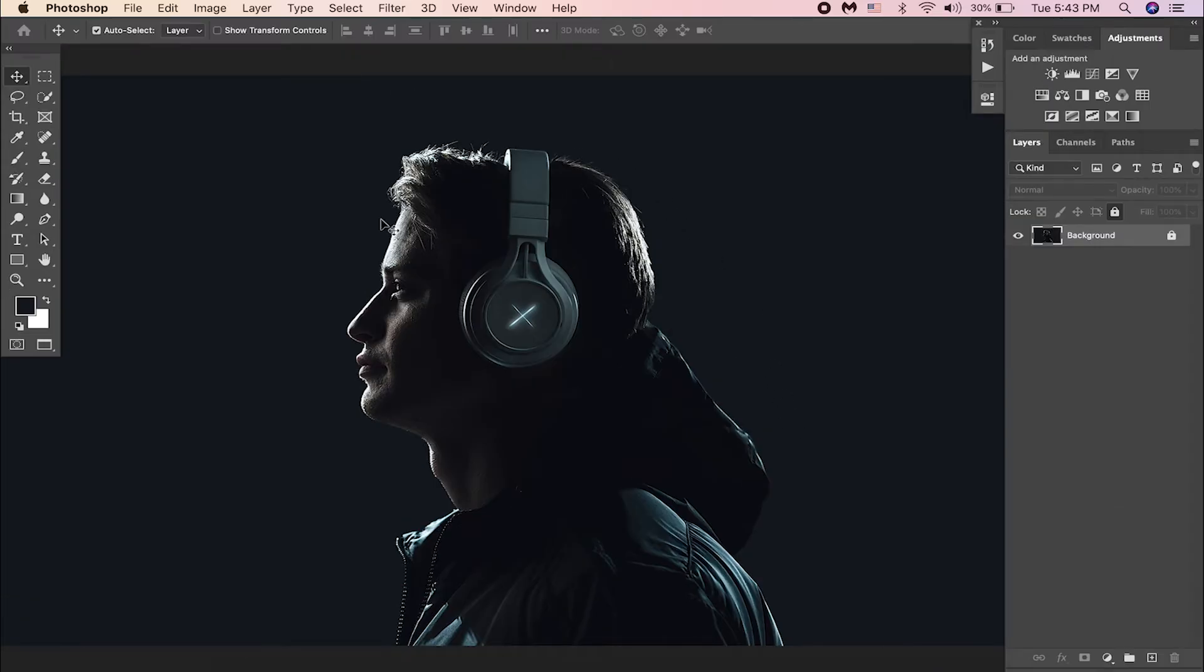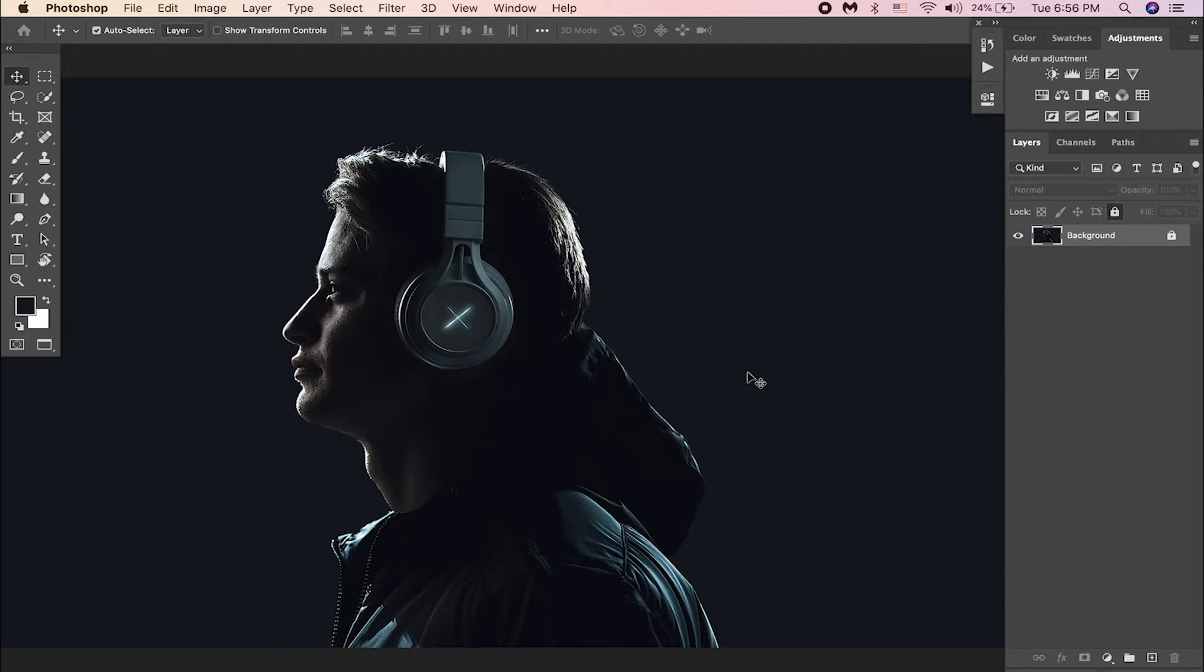I have already opened this portrait in Photoshop. If you want this, you can download this from the link in the description and follow along. Start with creating a gradient fill adjustment layer.